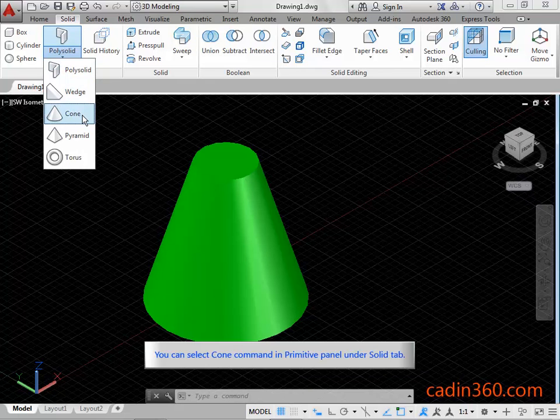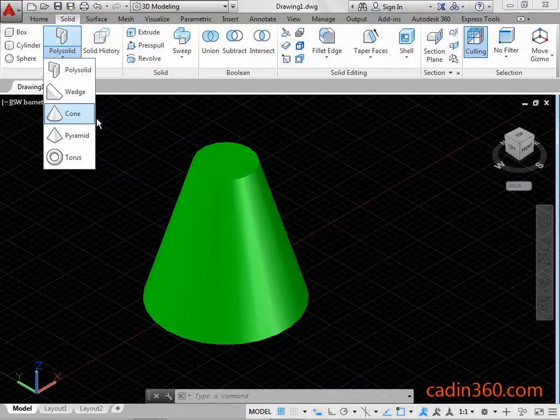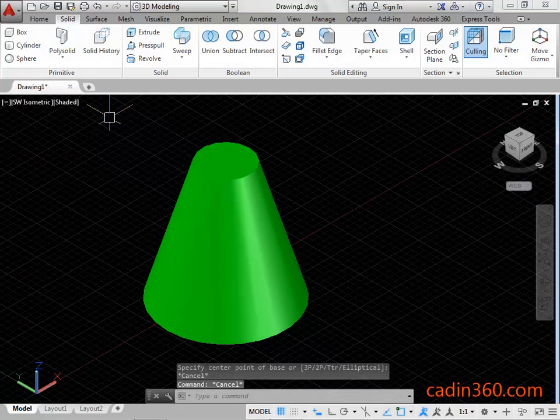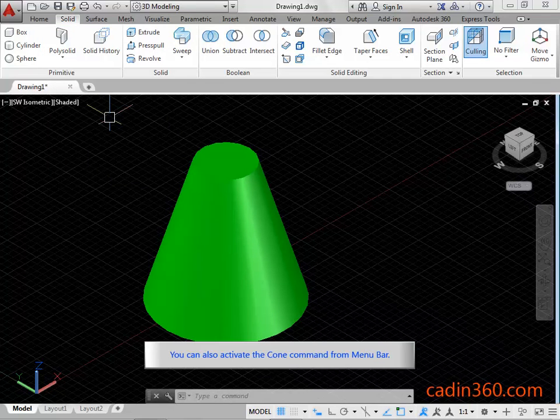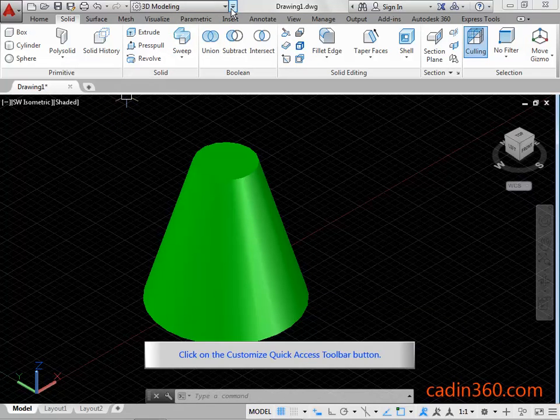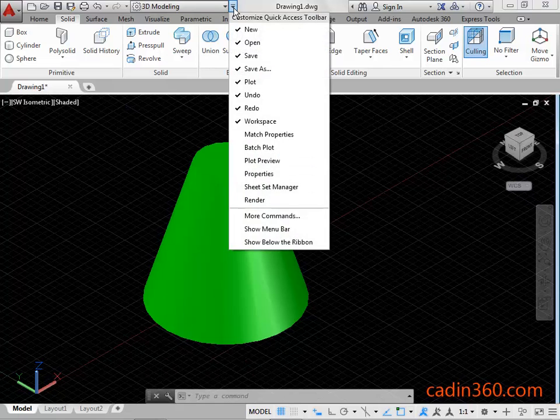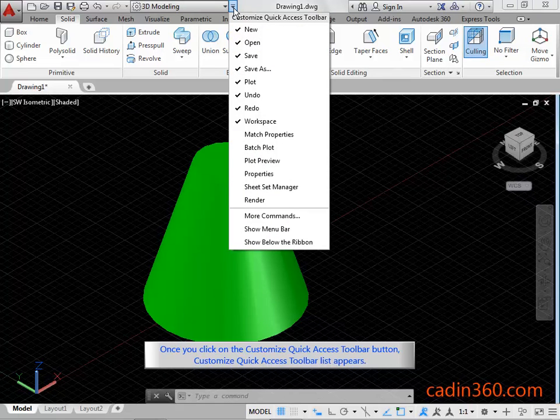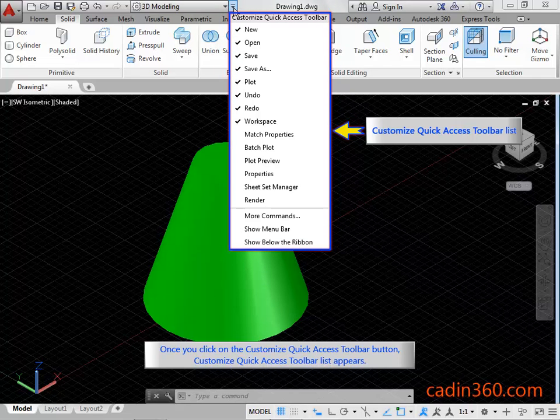You can also activate the cone command from menu bar. Click on the customize quick access toolbar button. Once you click on the customize quick access toolbar button, customize quick access toolbar list appears.